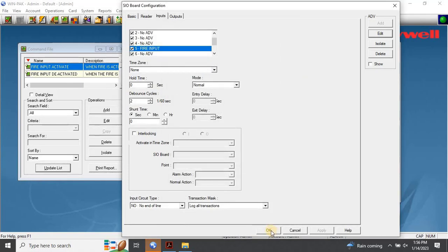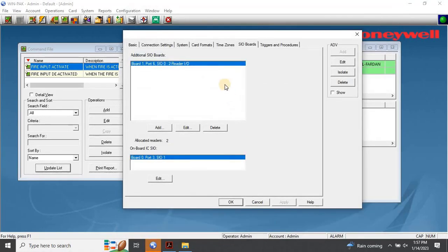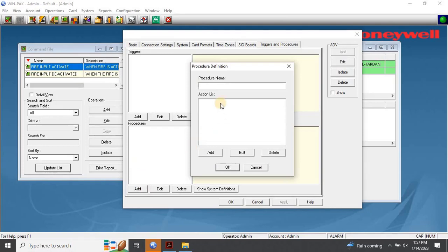The next step is to create the trigger and procedures. To do this, go to the Intelligent Controller Configuration window and select the Triggers and Procedures tab. To add a new procedure, in the Triggers and Procedures dialog box, click on Add at the bottom of the Procedures section. This will open up the Procedure Definition dialog box. Enter a unique and descriptive name for the procedure — for example, Fire Input for Reader 0.